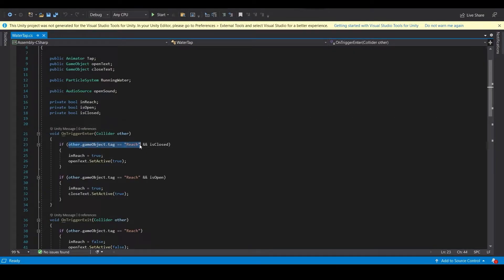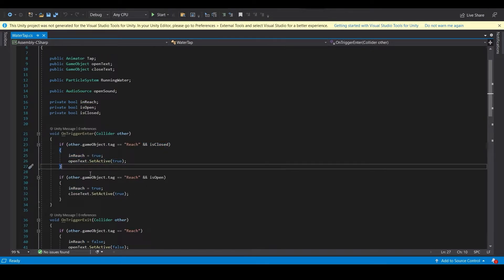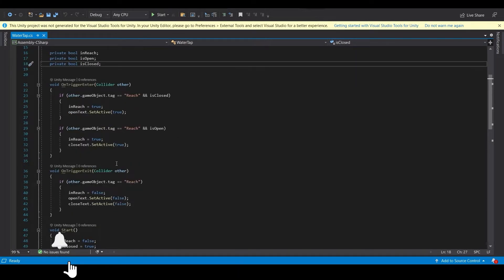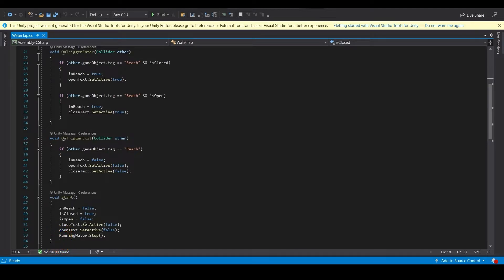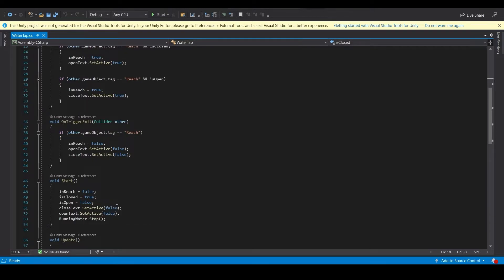In the script, we check if the tap is closed. If the object enters the trigger, inReach becomes true and the open text appears showing 'E to Open'. In Void Start, inReach is false, isOpen is false, isClosed is true, and both texts are inactive - because you don't want text appearing before you even see the object.